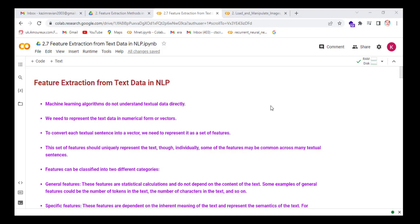To convert each textual sentence into a vector, we need to represent it as a set of features. The set of features should uniquely represent the text, though individually some of the features may be common across many textual sentences. Features can be classified into two different categories.